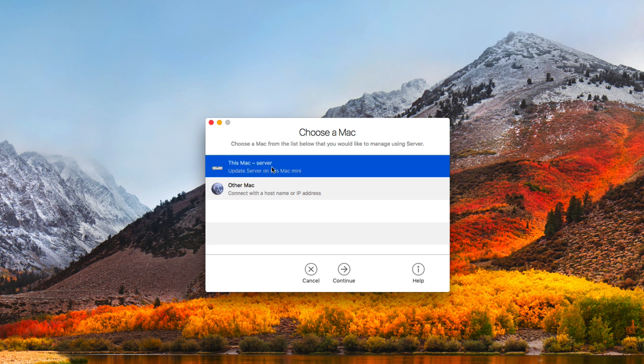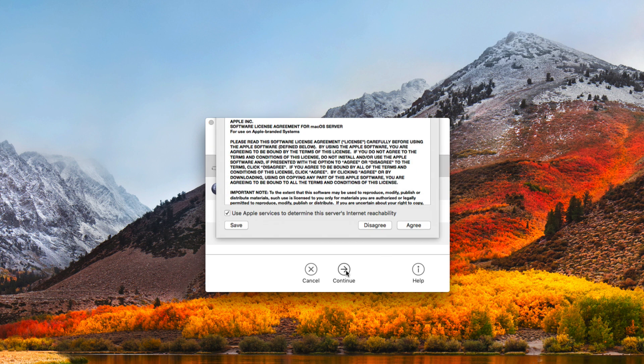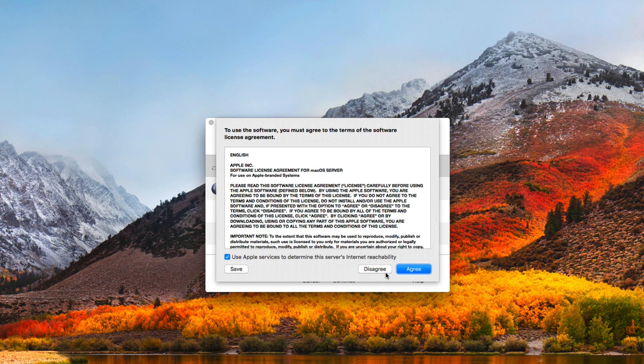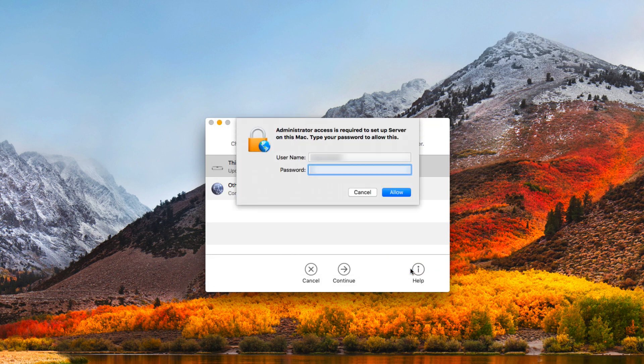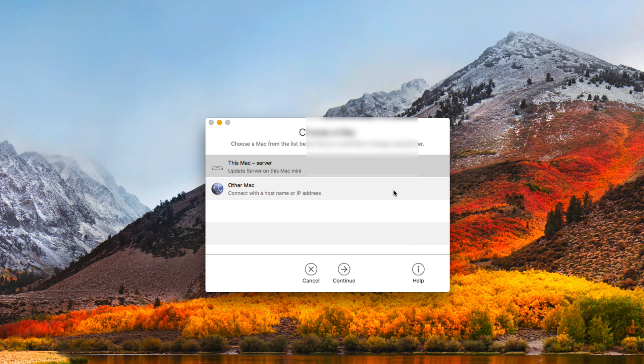What we're going to do is choose a Mac. We're going to choose this particular Mac server and say continue. It's going to ask us to agree with the software license. I'm going to go ahead and do that, and then it's going to ask me to authenticate. Let me put in my password information. Once I have that in, I'm going to click on allow.